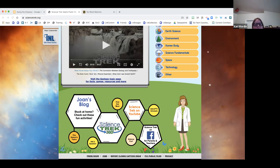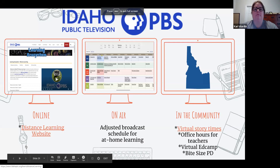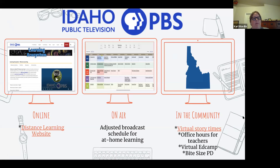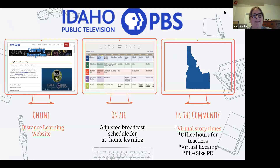Of course we have similar things to what Nikki shared — we also have a distance learning website, and the link is there. We've curated collections we think are great, and PBS has made a really great distance learning collection on Learning Media as well. We're not quite as advanced as Montana PBS yet, but we are also working on adjusting our broadcast schedule. We realize there are a lot of students that don't have internet access, and we know teachers are worried about how to connect with those kids.